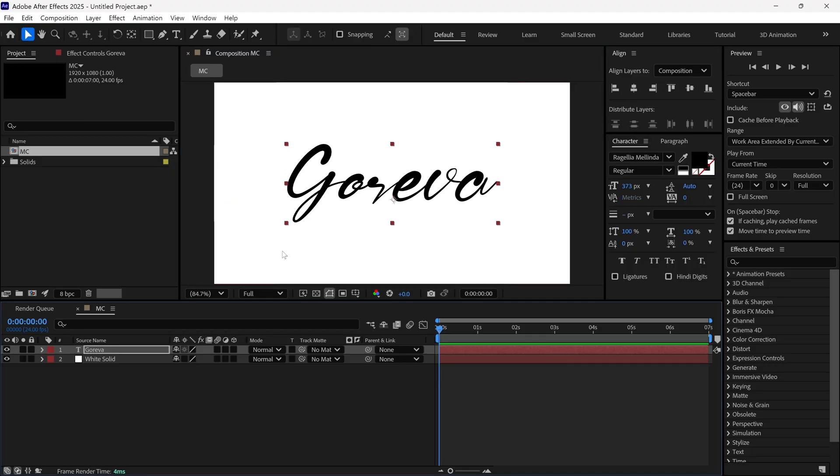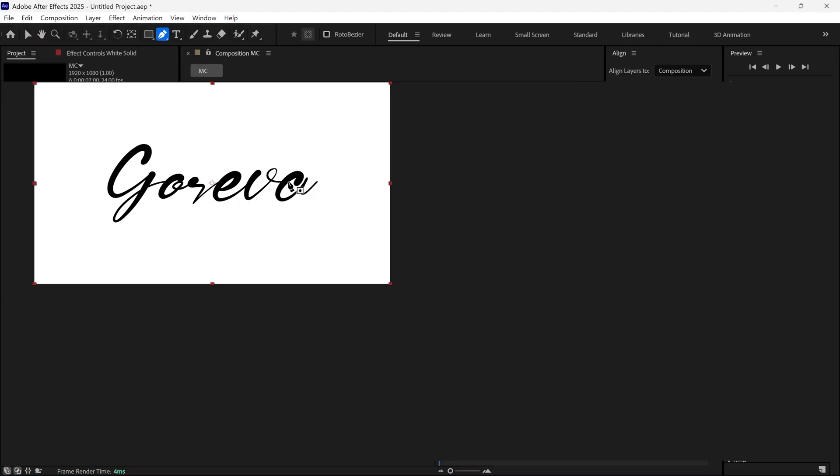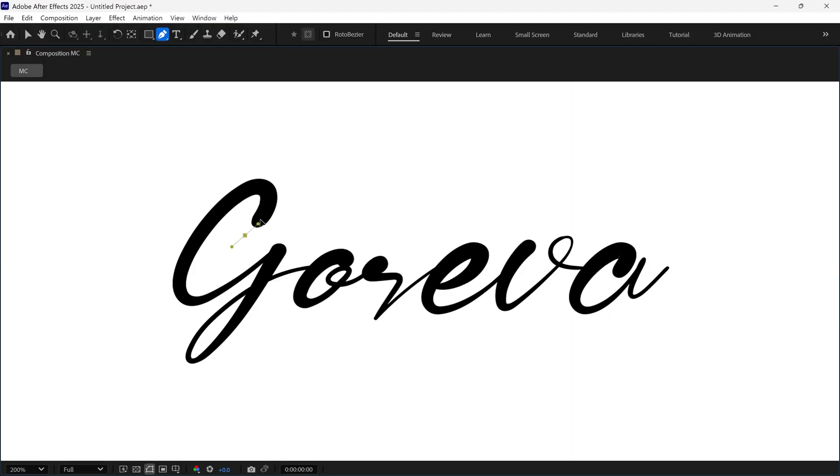Align the text to the center and lock the text layer. Then select the white solid layer and choose the Pen tool. Next, I'll draw masks over the text using the Pen tool.